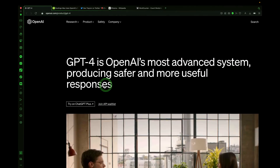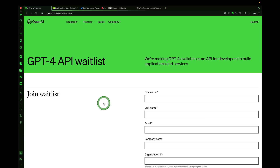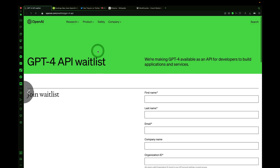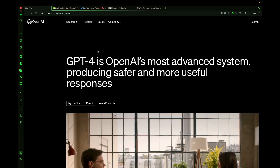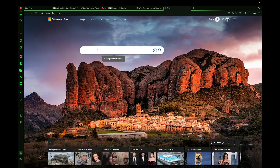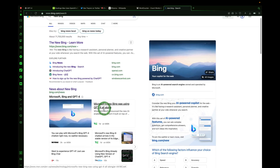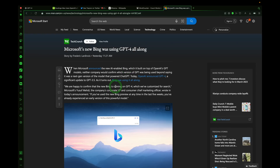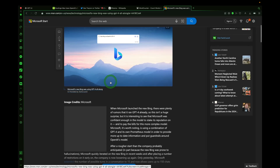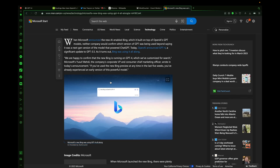What really makes this model special is for developers. Developers can use the GPT-4 model inside their own applications via an API — an application programming interface. Several developers have already integrated GPT-4 into their platforms. Microsoft's new Bing AI chat search engine was built upon the GPT-4 model all along, and OpenAI has now publicly announced this model that we've been demoing.